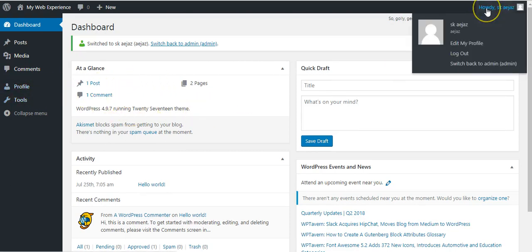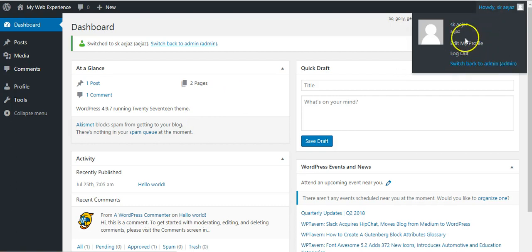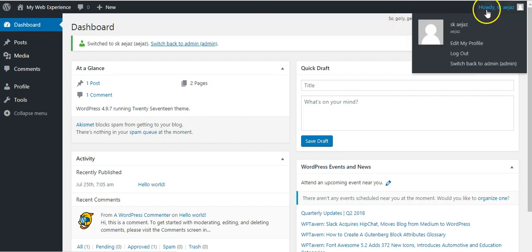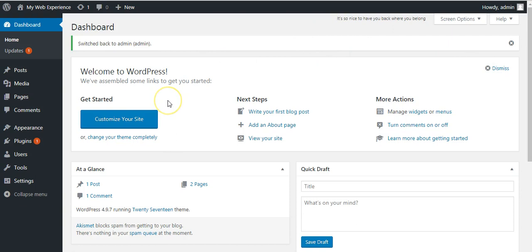And if you want to switch back to admin, then from here at top right corner select switch back to admin. If you click on that, then it will switch back to admin again.